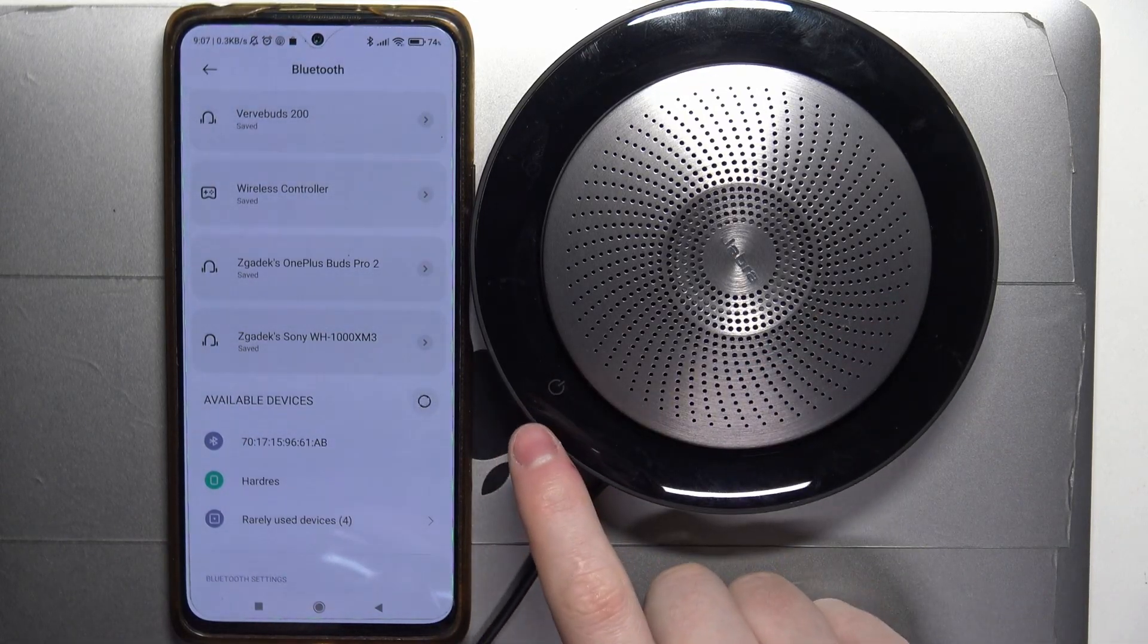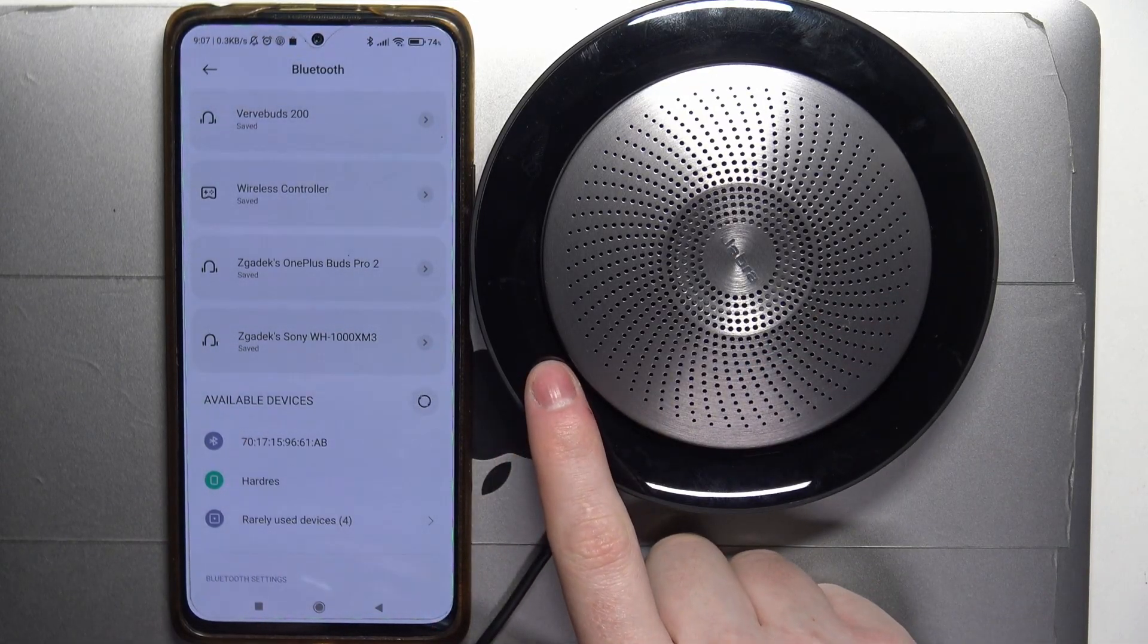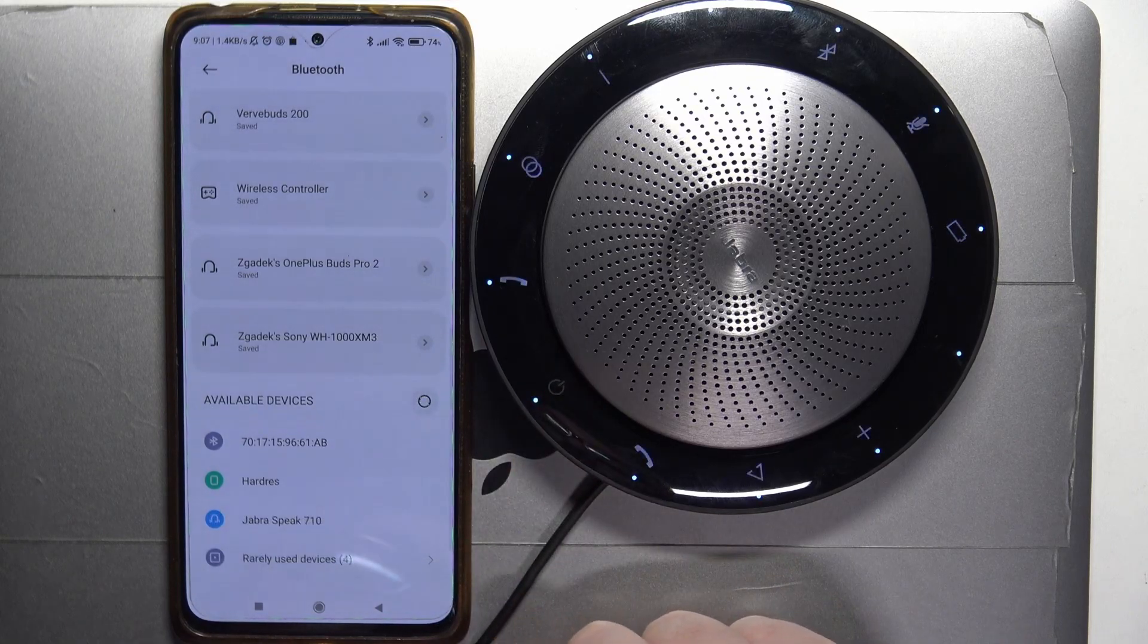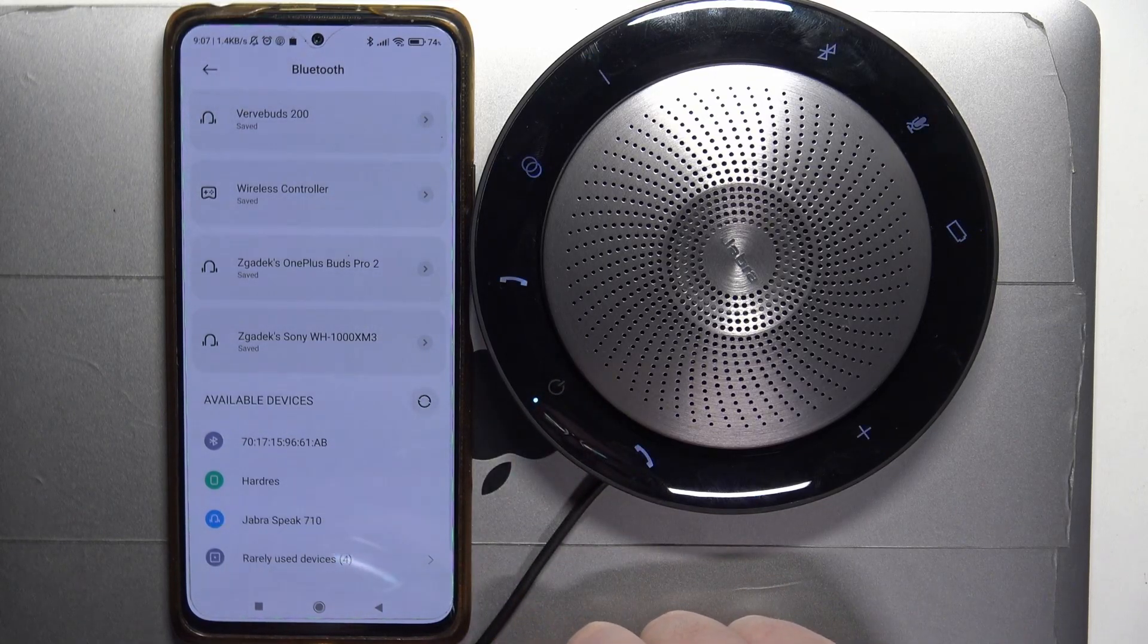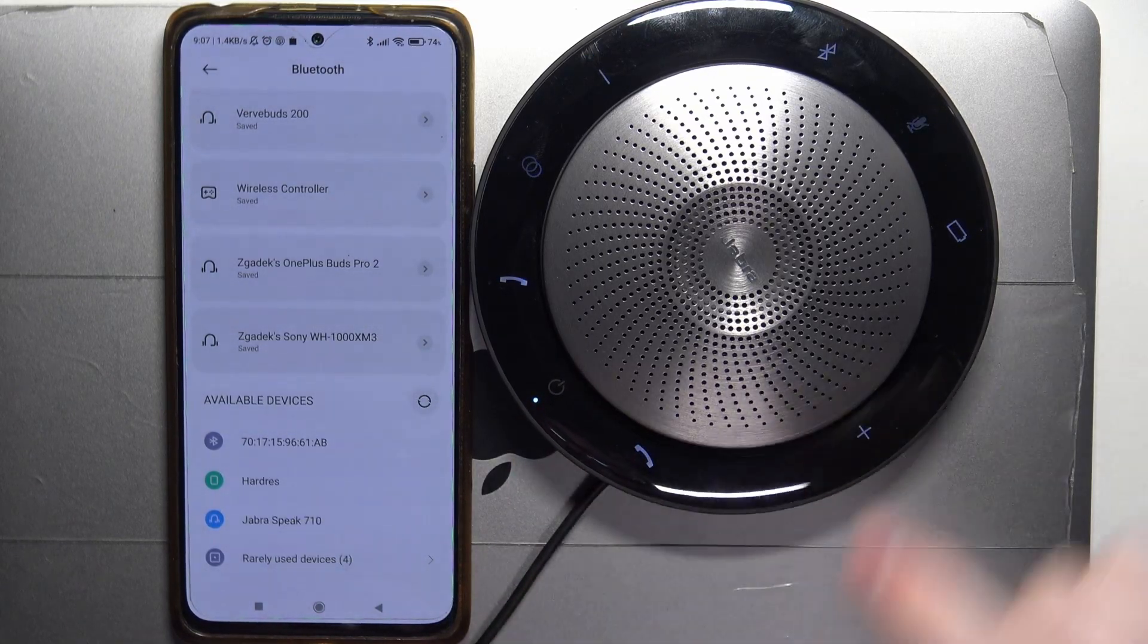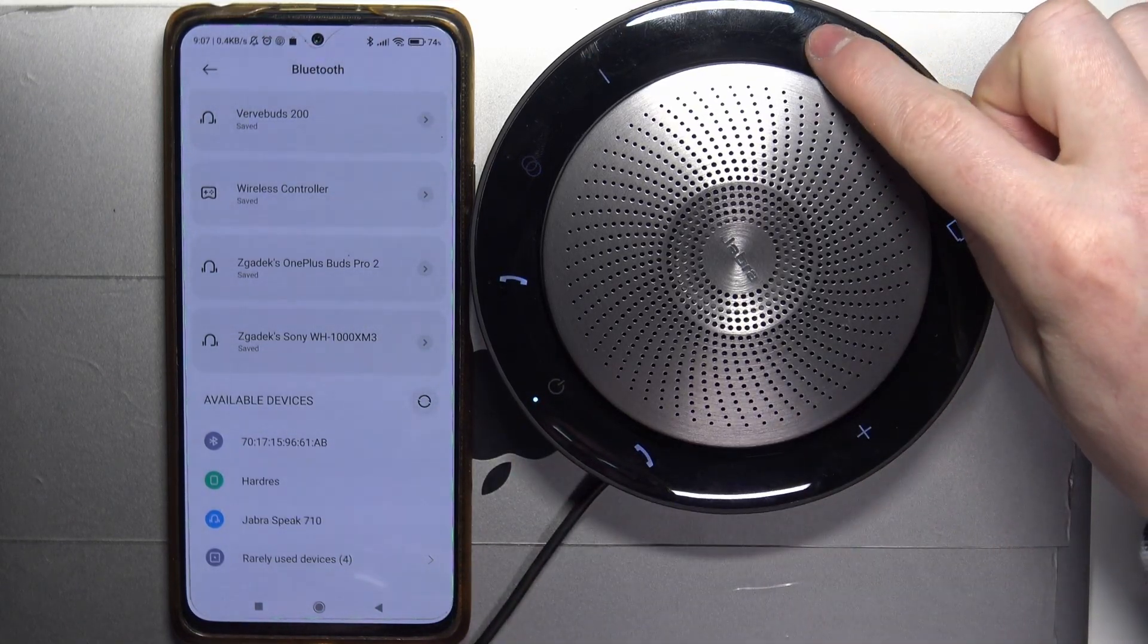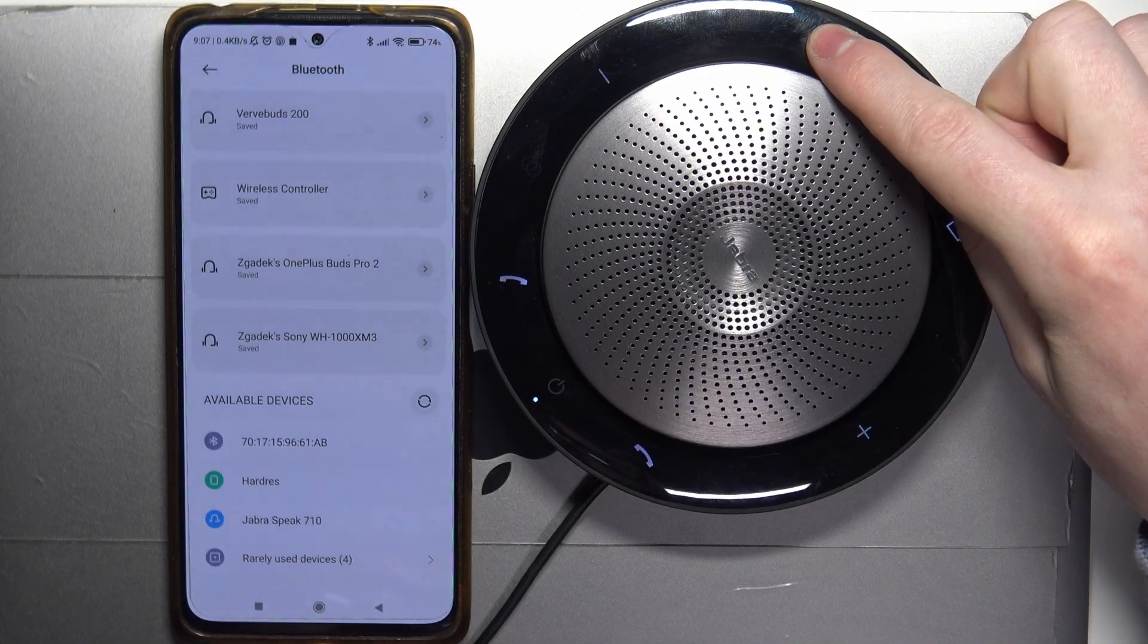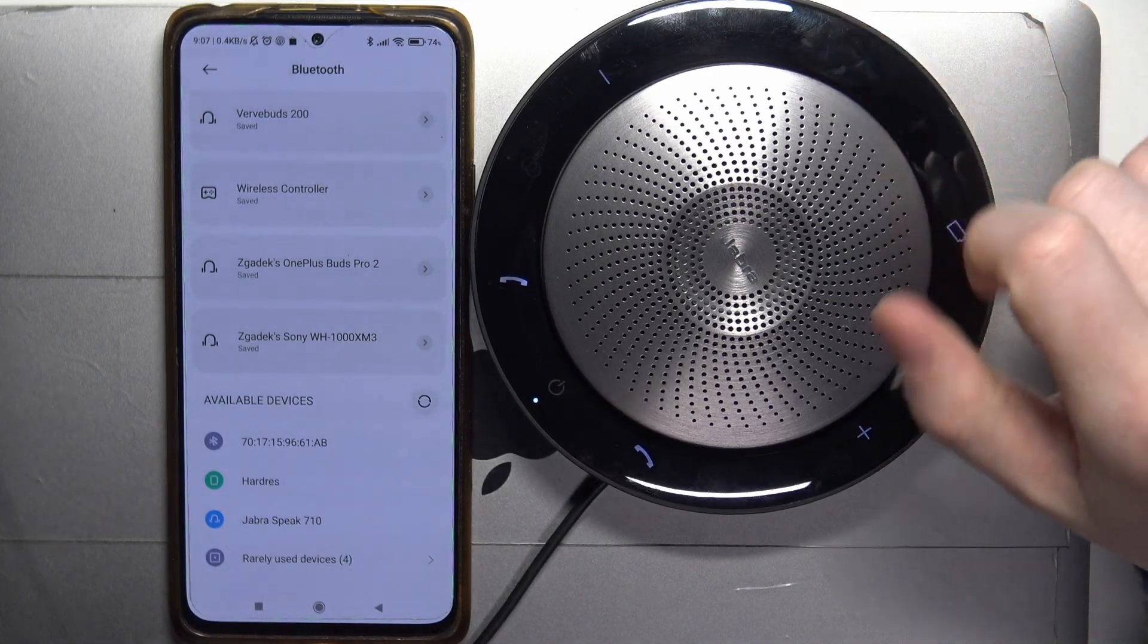Power it on with the power key, hold it for around 2 seconds. Then move to the Bluetooth button and also click and hold it for 2 seconds.